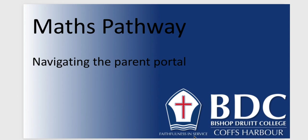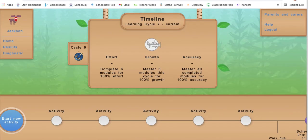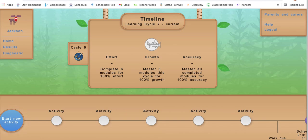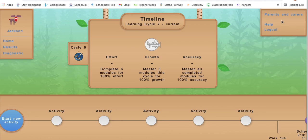Hi and welcome to a session about navigating the parent portal within Maths Pathway. I'm going to flip over to the portal now. If you watched my last video, this is the student portal which we just went through in great depth. You can access the parent portal from this exact page by clicking on parents and carers in the right-hand corner.